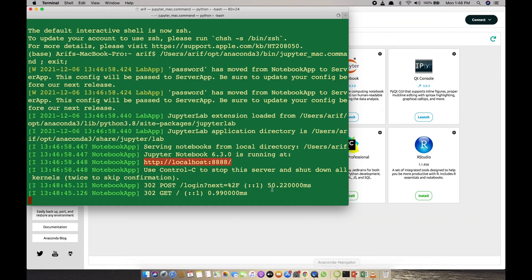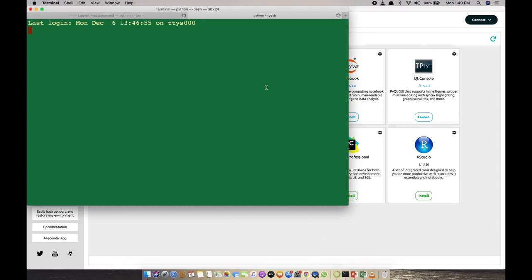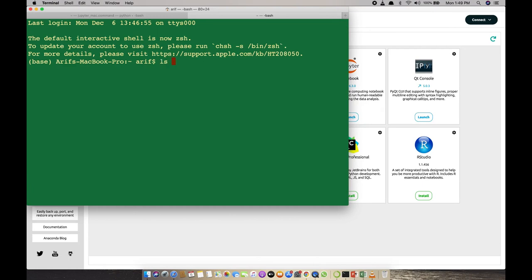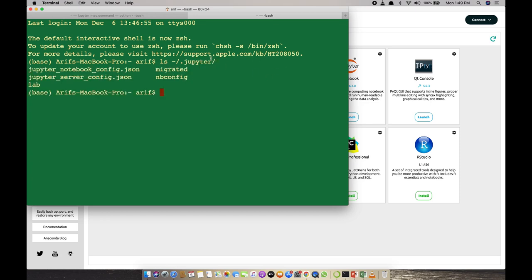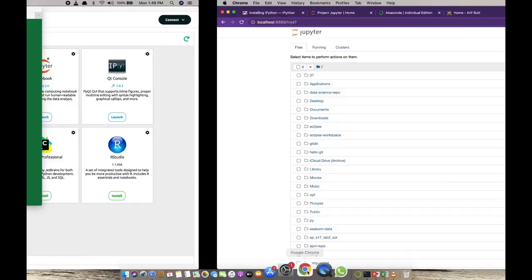It is prompting me for a password because of the configuration I have made. In your home directory, check out the .jupyter directory — it contains two files: jupyter_notebook_config.json and jupyter_server_config.json. These are the configuration files that store the password along with other configuration information. If you want to set the password, you can write jupyter notebook password in the terminal and it will prompt you for a new password.